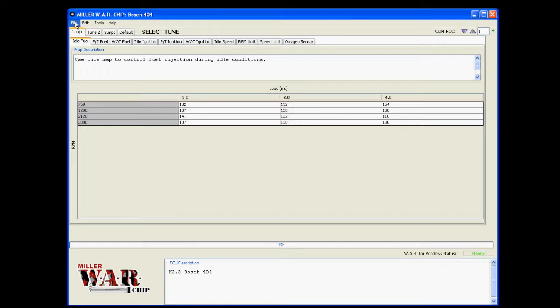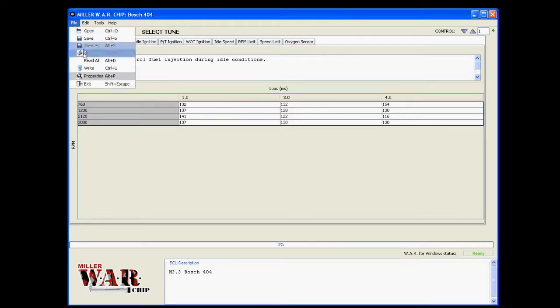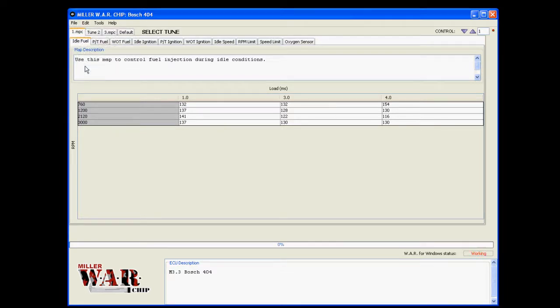So when you're ready to upload or write to the war chip, just click file, write.